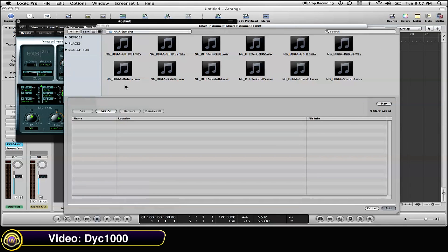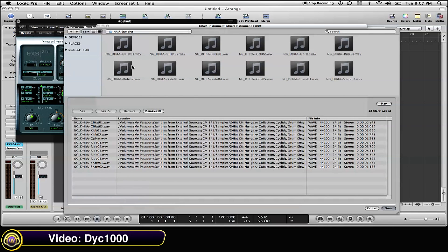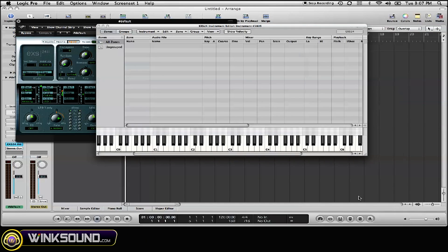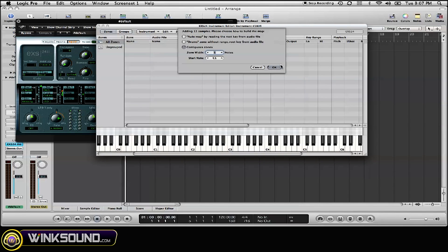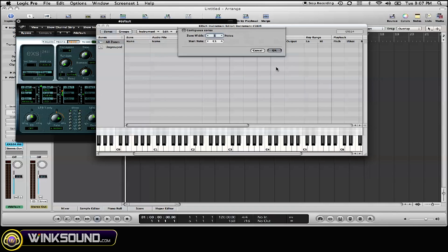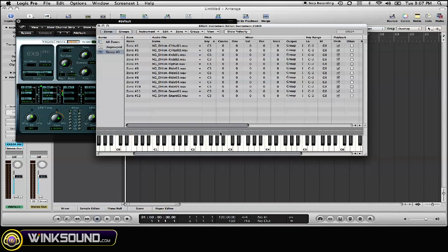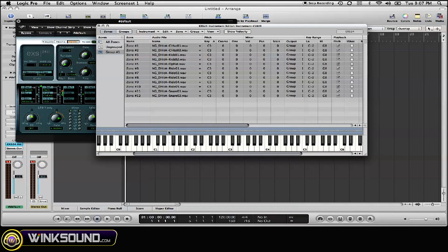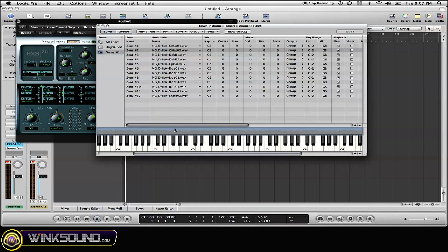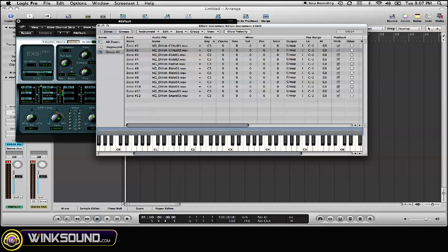Now, within Logic 9, there currently is a bug that when you load multiple samples, it loads as a particular zone. The samples stretch across the entire keyboard. These blue areas represent the actual samples that we just loaded.